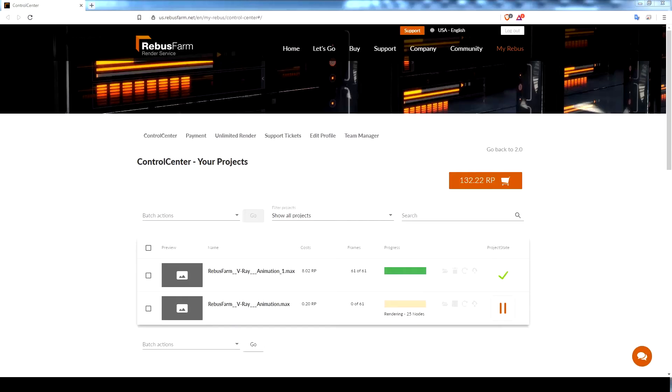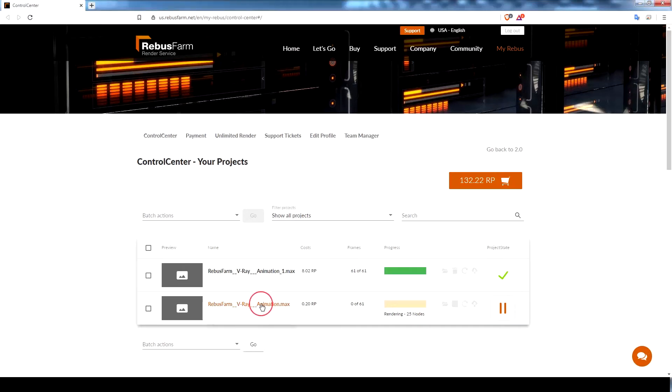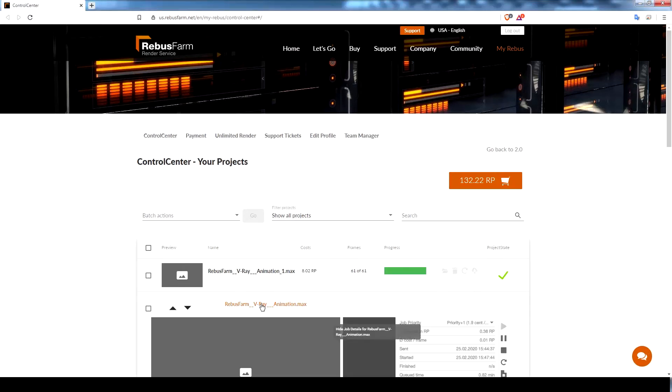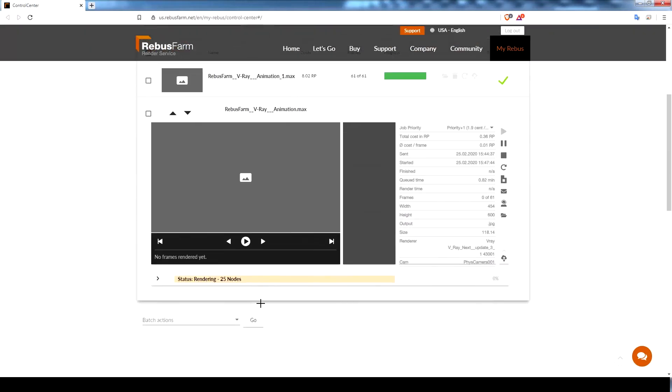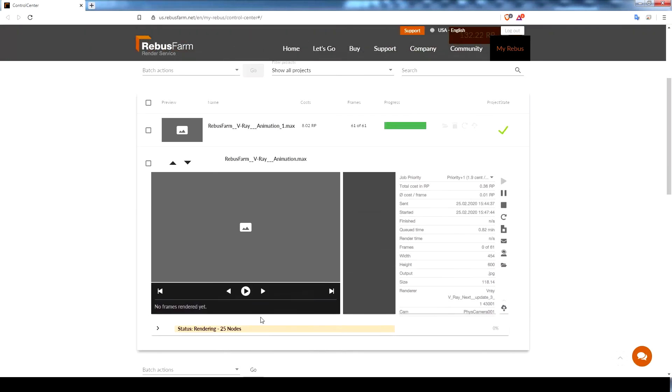Rebus Farm plugin will upload all the assets that are required for rendering. You can check the progress of the uploading and rendering by visiting the control center. Once the upload is complete, the rendering process will start.